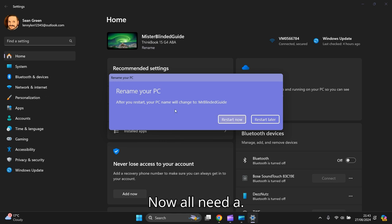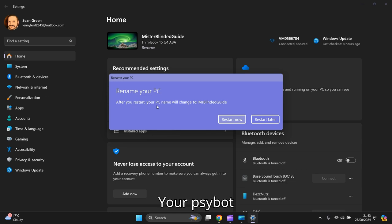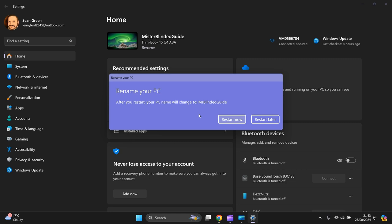Now it says after you restart your PC, the name will change to Mr. Blinded Guide. You can do that straight away or later, it's up to you. And that's how we do it. The name change will only take effect when you reboot or restart your device.